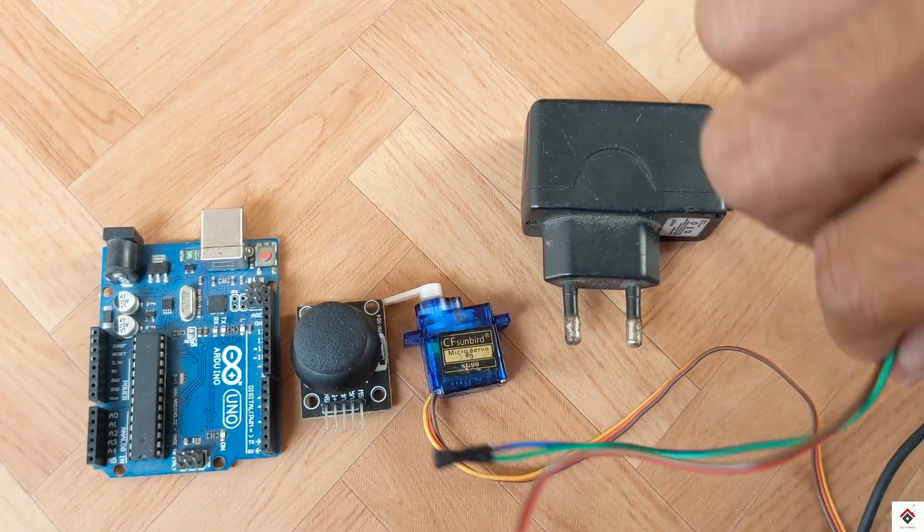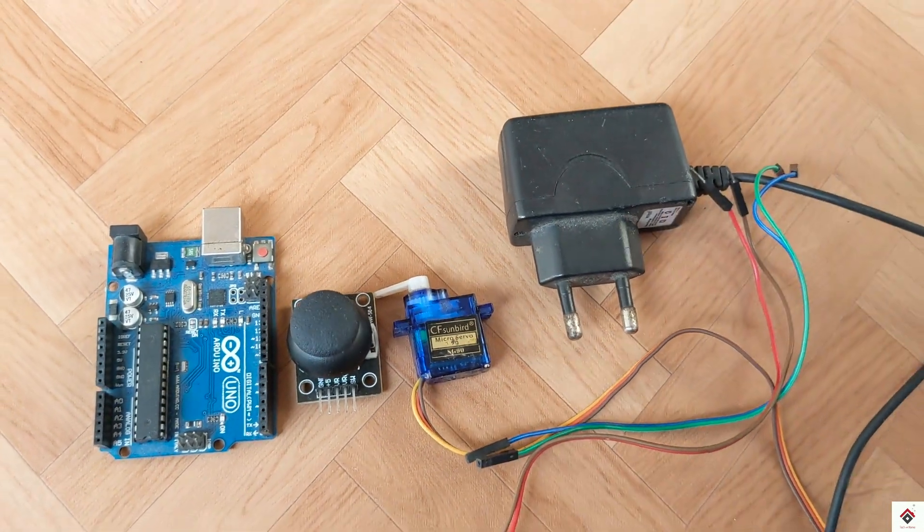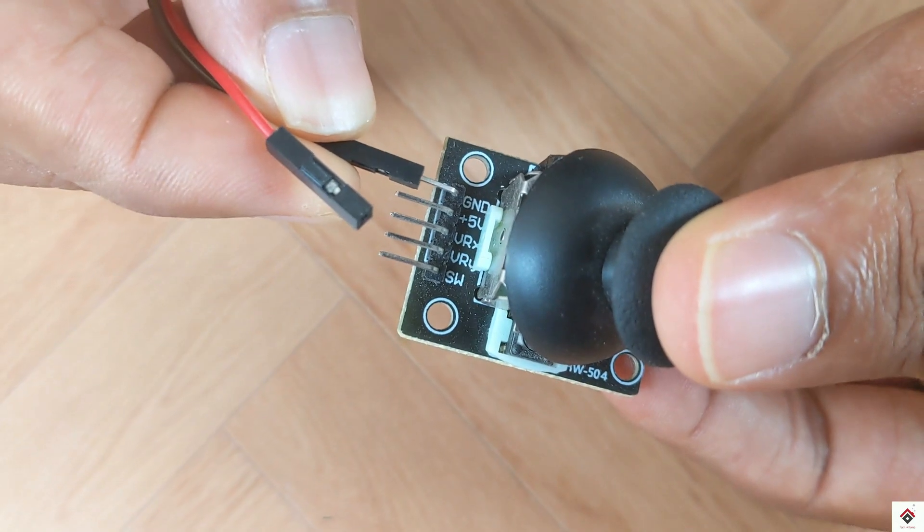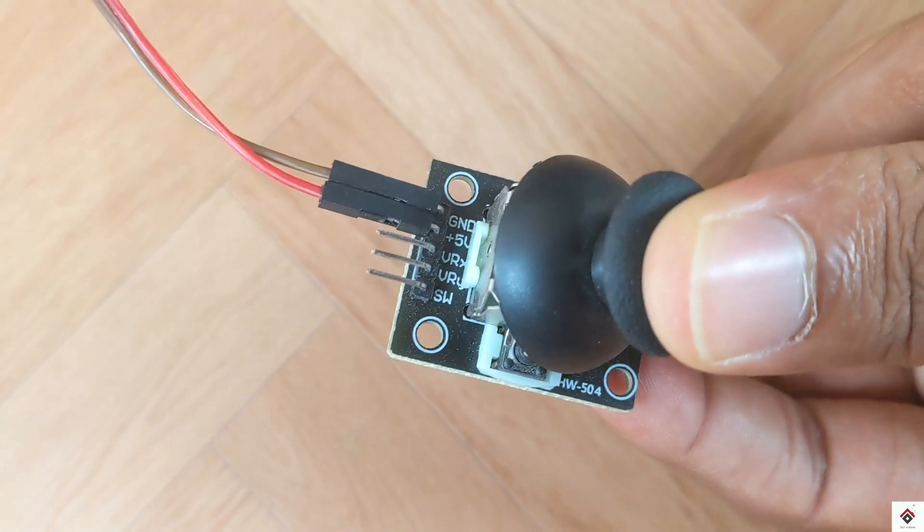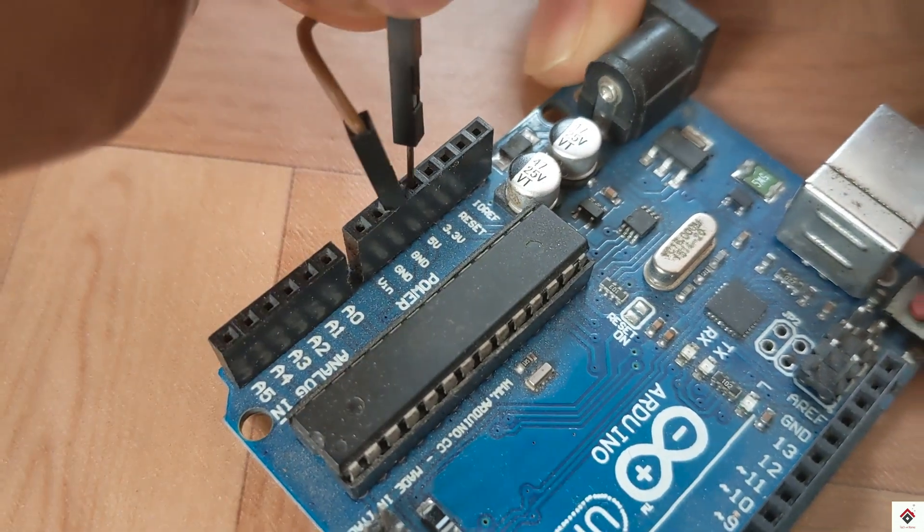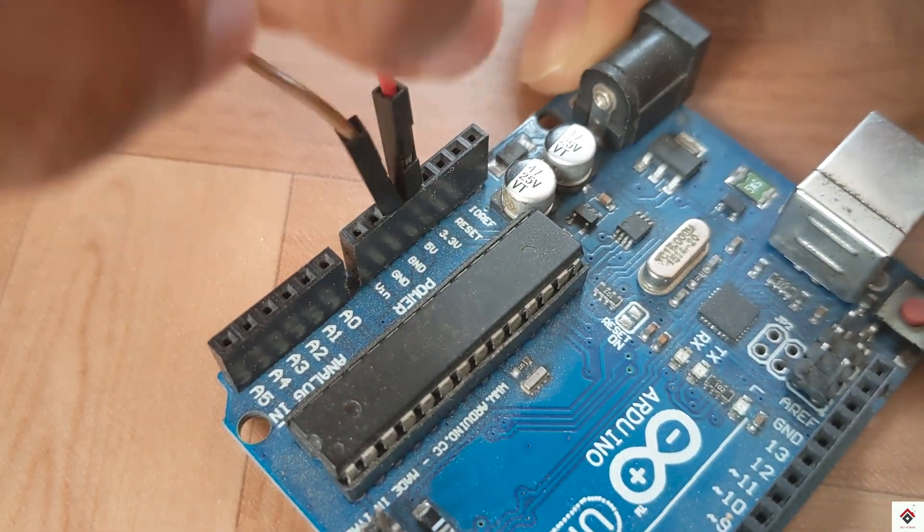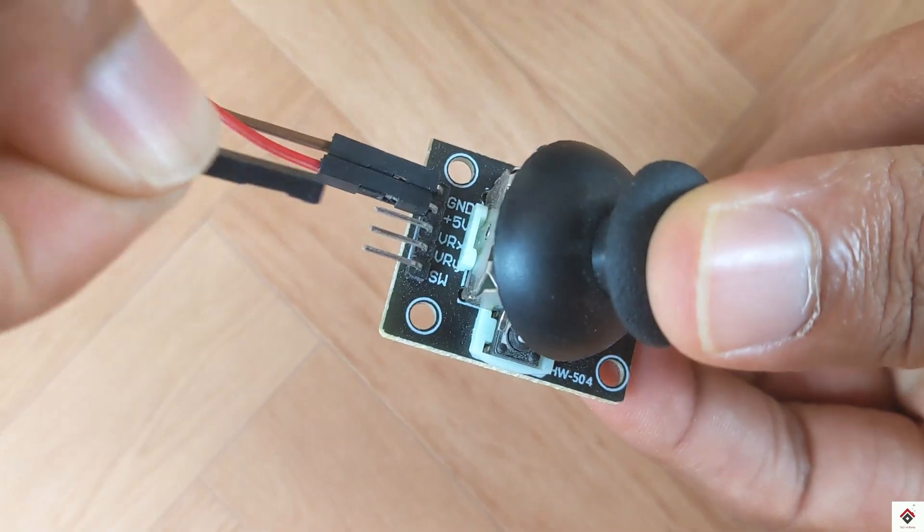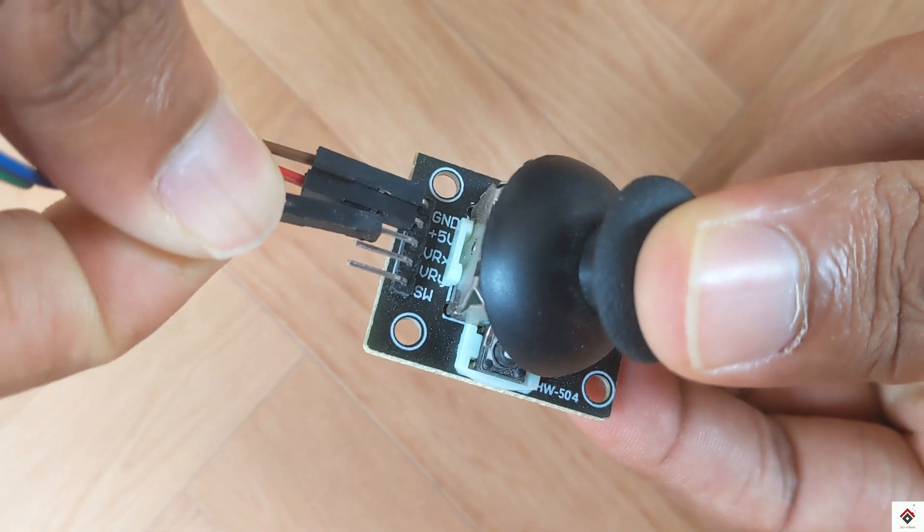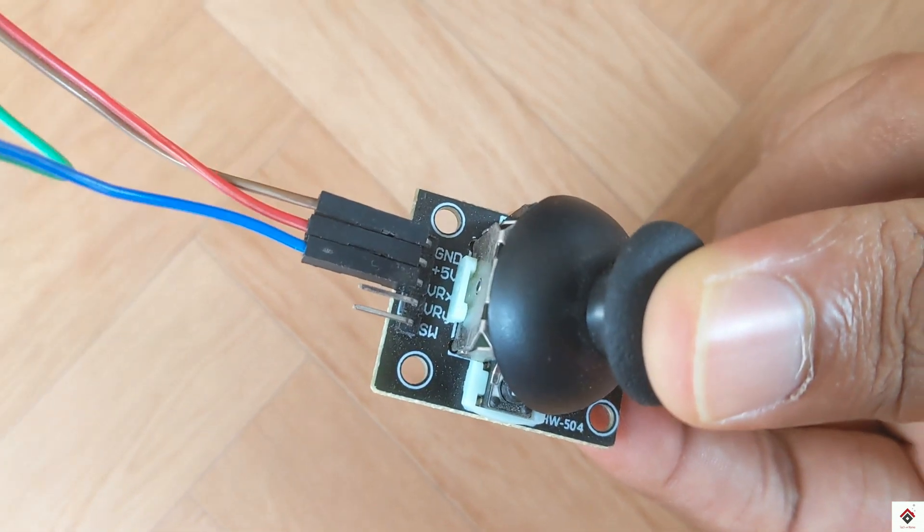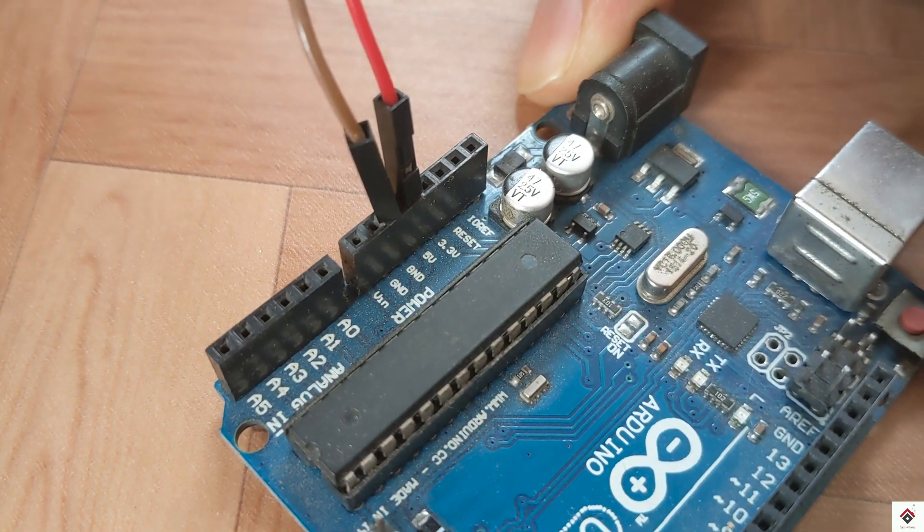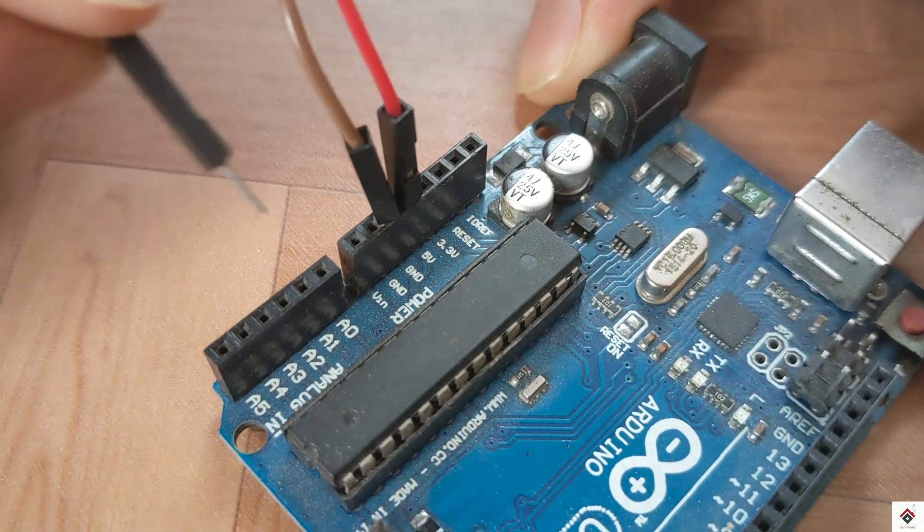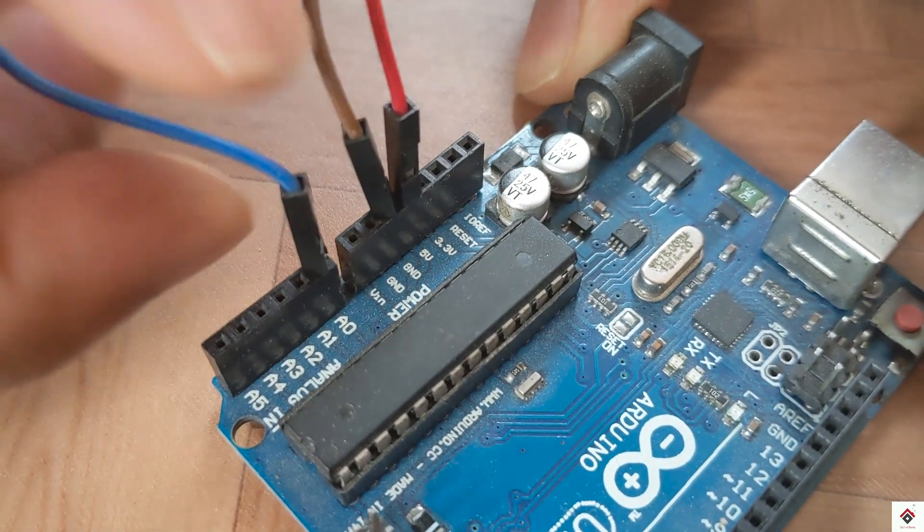Moving to the connections, the VCC and ground of the joystick goes to Arduino VCC and ground. Since we'll be controlling a single servo motor, we need only one axis from the joystick, so I'll use this X axis which will be connected to Arduino A0 analog pin.